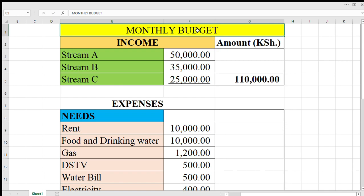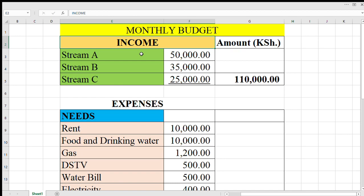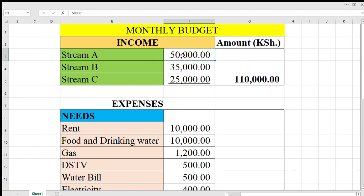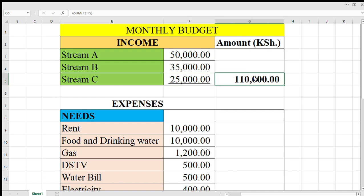On your title, indicate that it is monthly budget. On the section of income, you have many streams. I'm using three of them. Stream one, you received 50,000. Indicate 50. For our case it is 50, then 35, and 25. When you sum all of them, you have a total income of 100,000, that is in Kenya shillings.